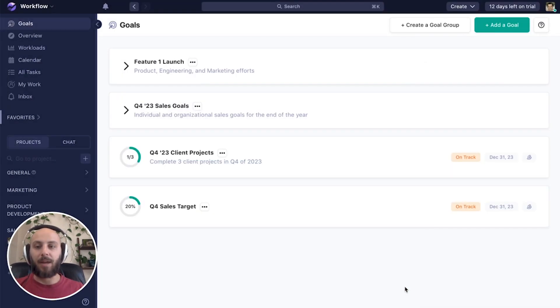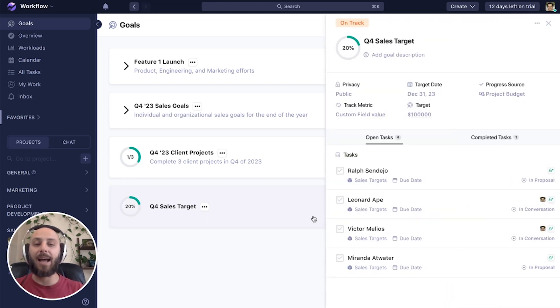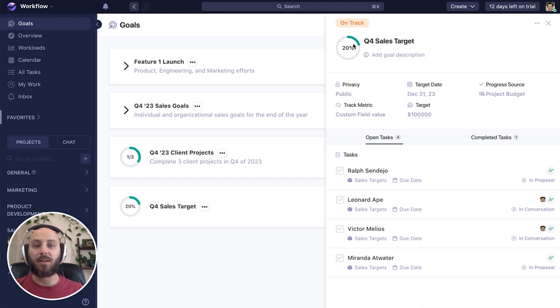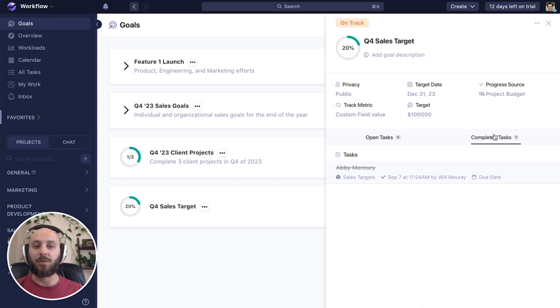All right. So now that our goal is created, you can see it automatically adds these tasks into it. And we can see we're 20% of the way through our goal based on our target and what's been closed.